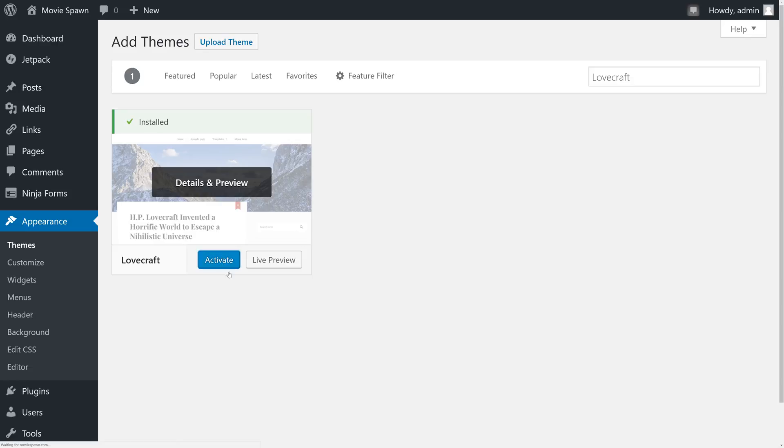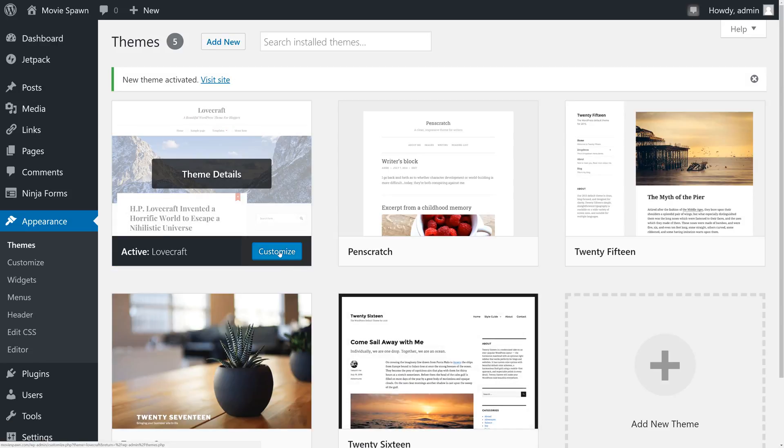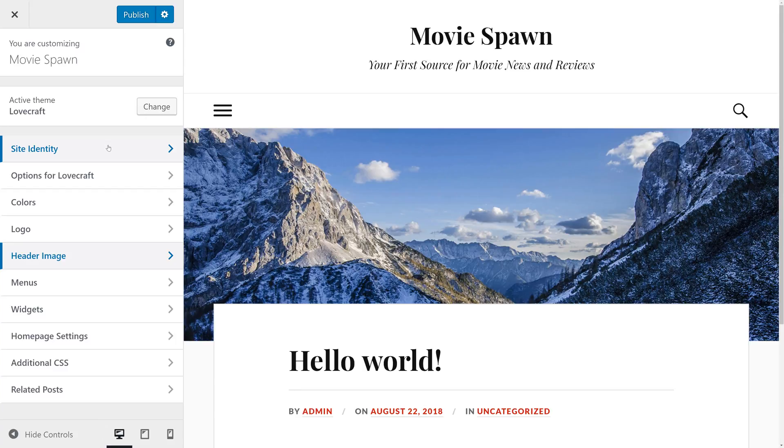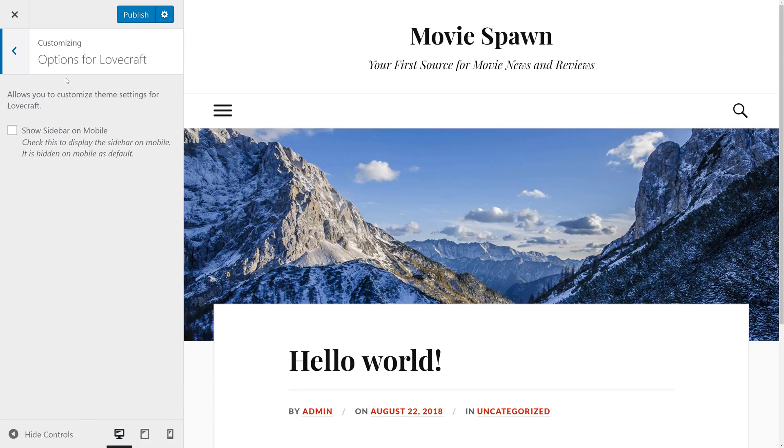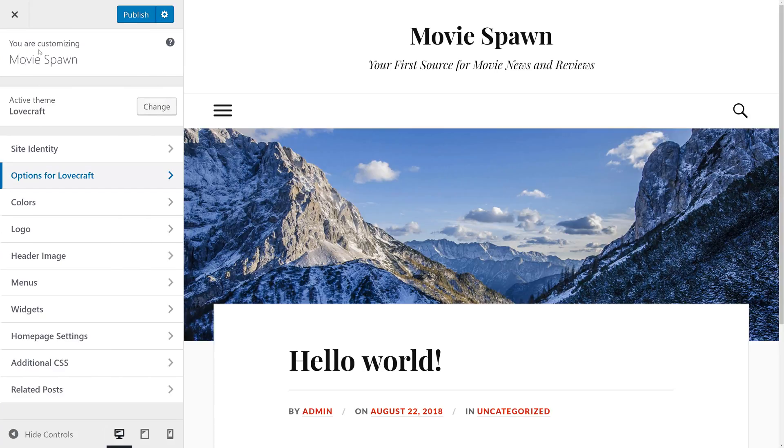Once the theme is activated, we can click on Customize to see what kind of customization options Lovecraft has to offer. These options will vary based on the theme that you're using. Some will be persistent throughout all themes like Site Identity, Menus, Widgets, Homepage Settings, and Additional CSS, and some will be specific to Lovecraft. We recommend that you go through the customizer settings and really take the theme and make it your own.